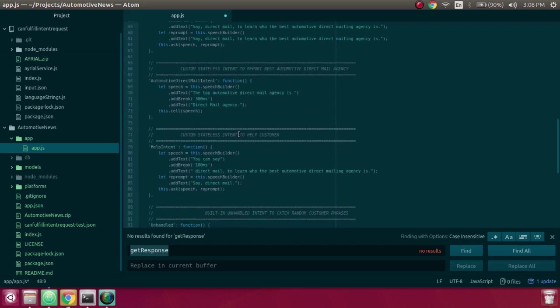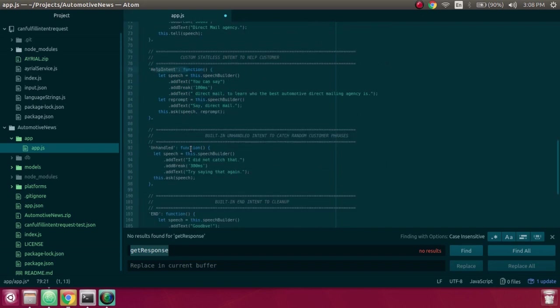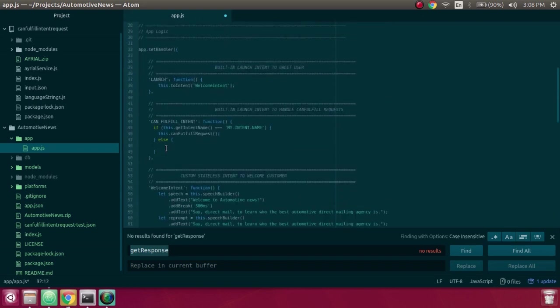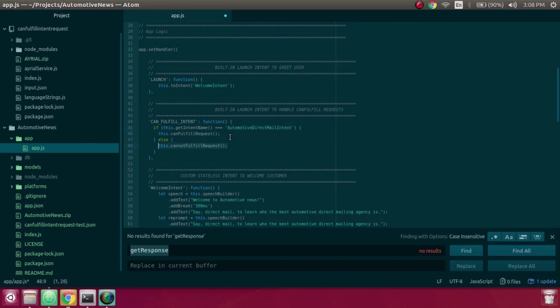Now the only intents that I really have are automotive direct mail intent. I've got a help intent, I've got an unhandled, I've got an end. But I'm just going to make it for my automotive direct mail intent. And then if it can't fulfill the request, then we just say cannot fulfill request.